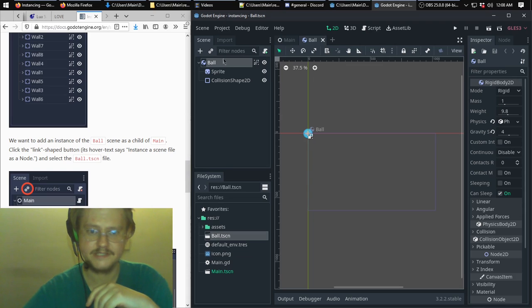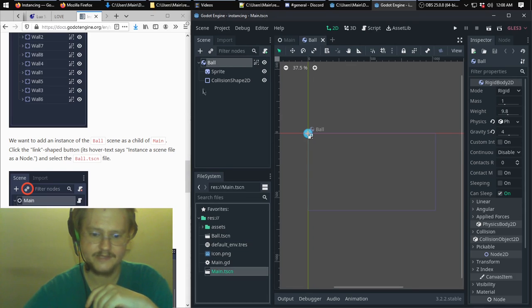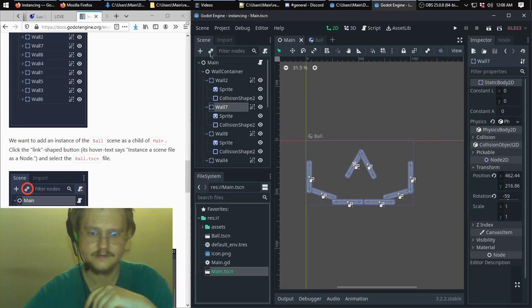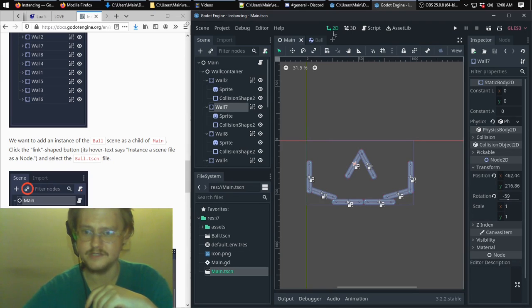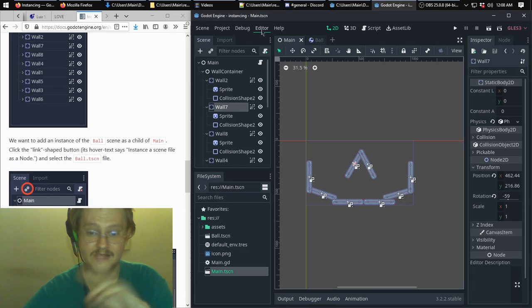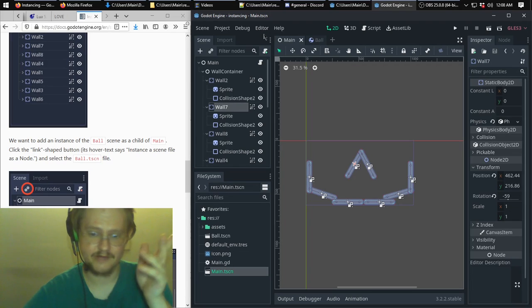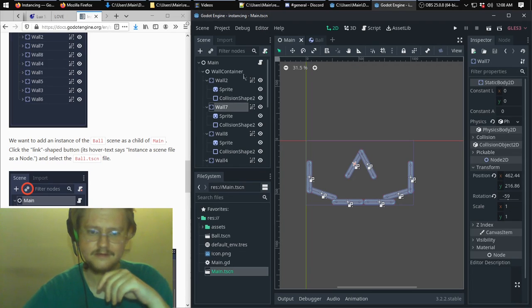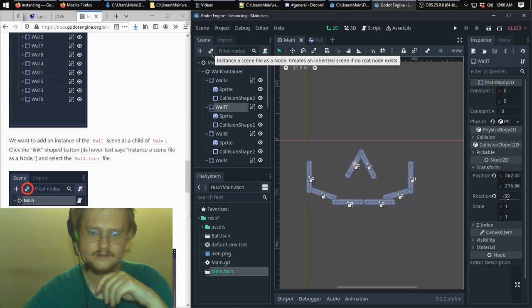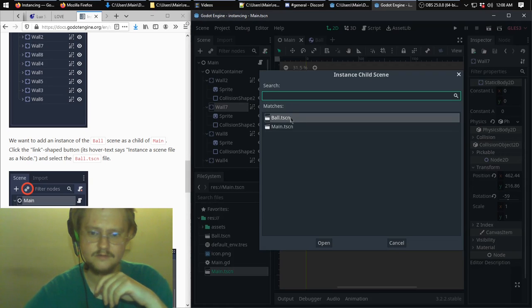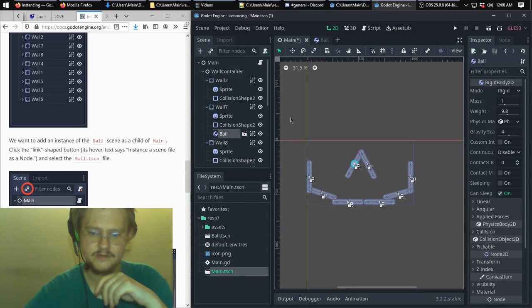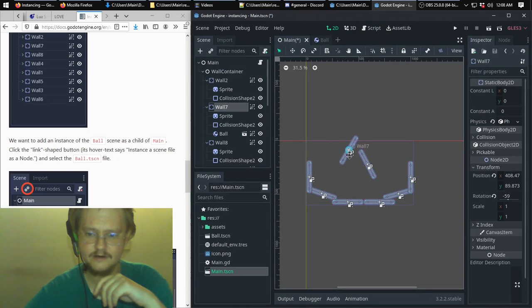We'll instance the ball by using this button right here, then go back to the main scene. Incidentally, if you notice the change in color, I set the theme to 'alien' because I like green. We'll click the instance node button and double-click ball — and it will place it.